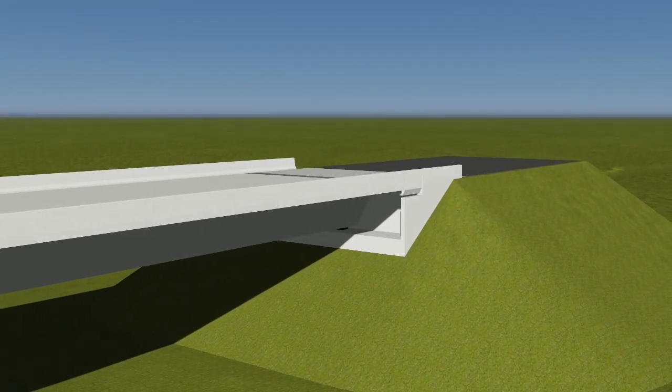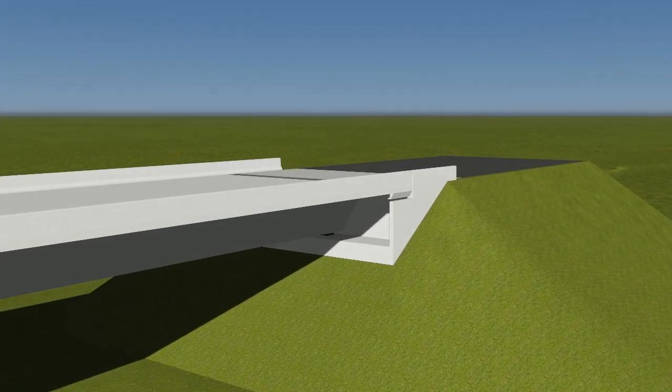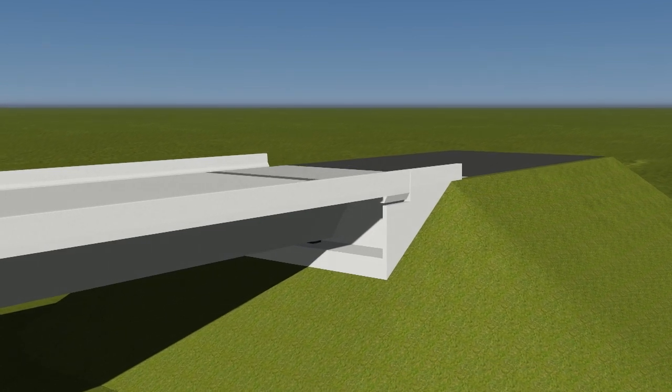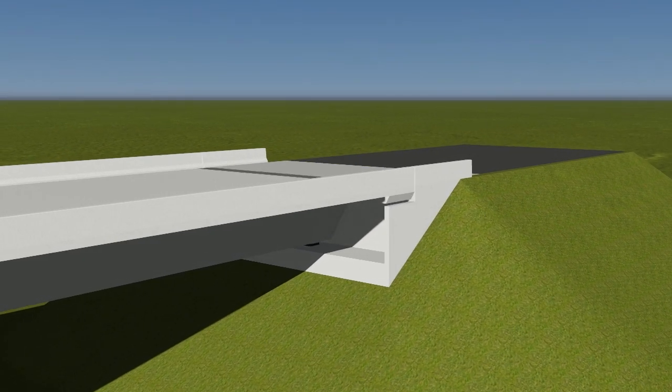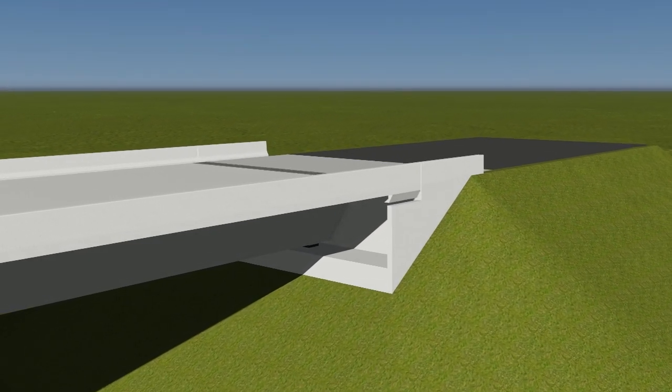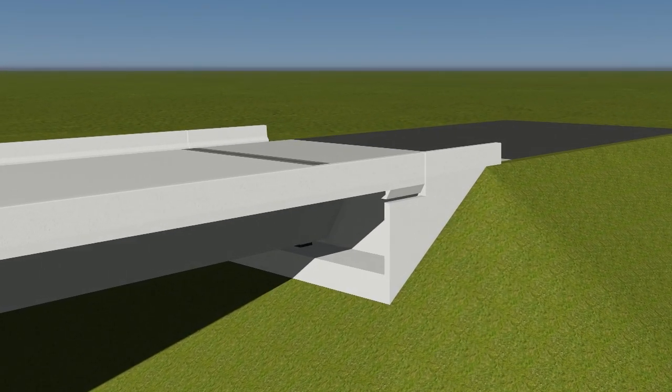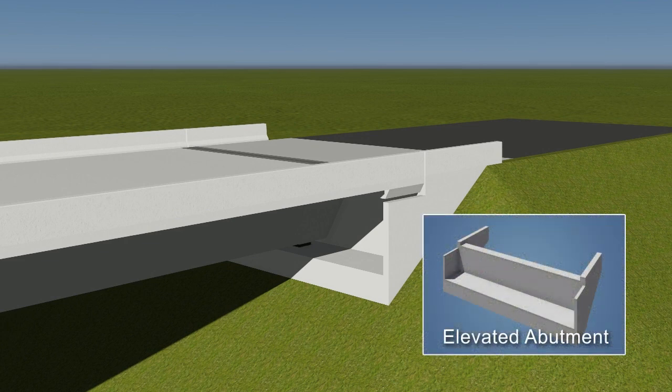The end of the last span is supported by an abutment where inspection access is often difficult. The abutment of this bridge is elevated and pile-supported.